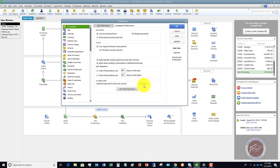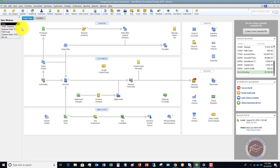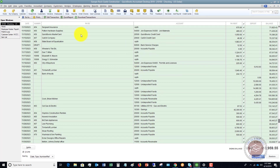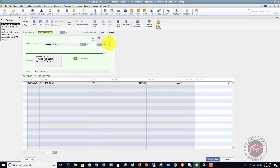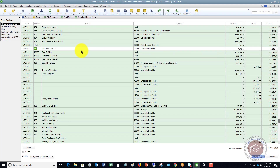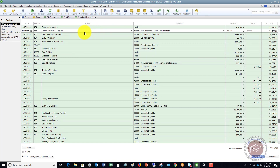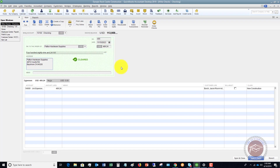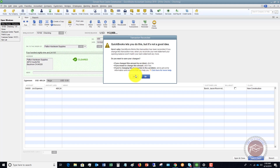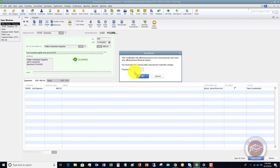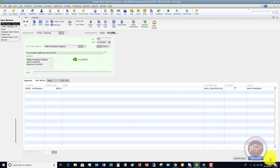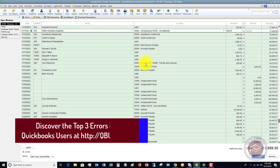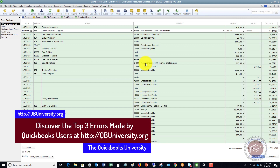Now the books are closed through 11-30-2023. If I click OK and go back to my check register and find a transaction — let's say Patent Hardware Supplies, $489 — and I try to make a change and save and close, QuickBooks will say 'This modification will affect transactions from closed periods. It could affect previous financial reports. You must enter the closing date password.' So it restricts you from making those changes. We're going to cancel and revert, and now your previous month or previous year's information is going to stay the same and you won't have any errors in beginning balances.